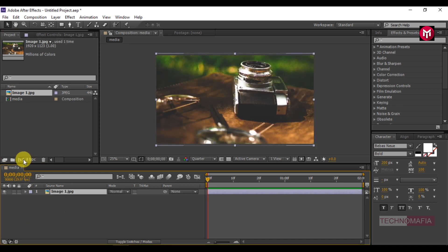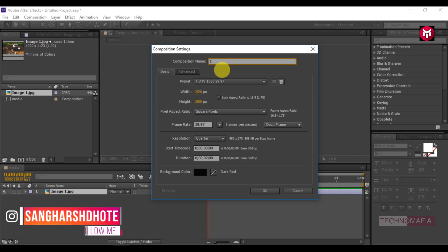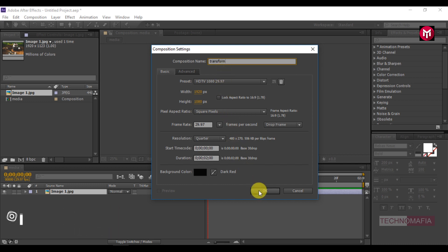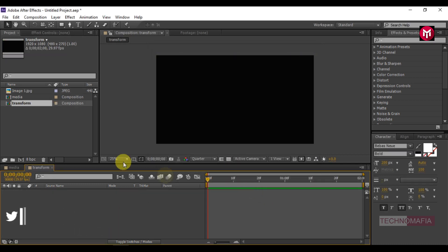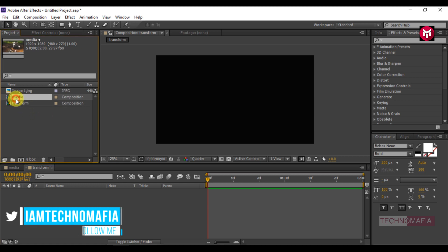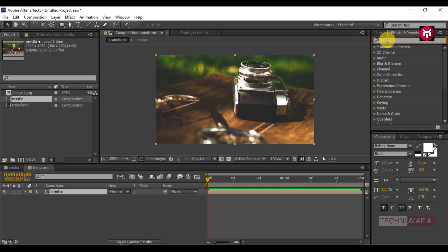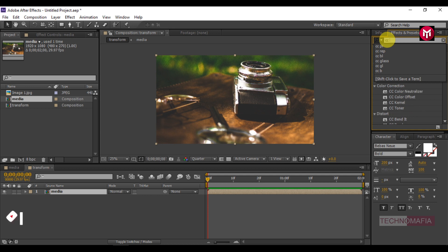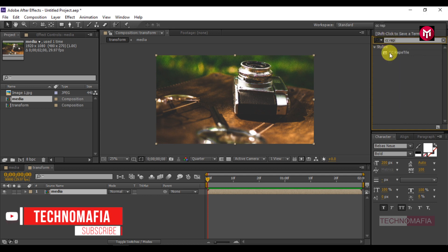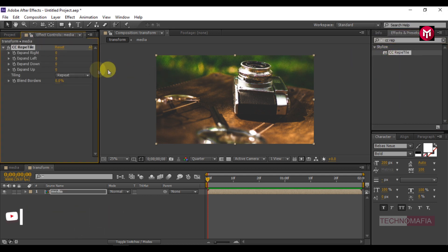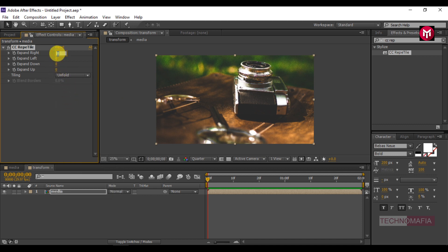Now create another composition and name it as transform. Add the media composition to the timeline. In Effects and Presets, search for CC Repetile and add it to the media composition. Now change the tiling to Unfold. For Expand Right, change the value to 200.